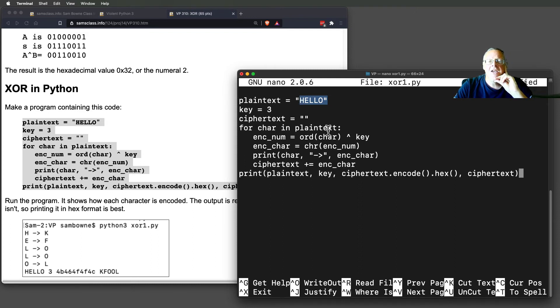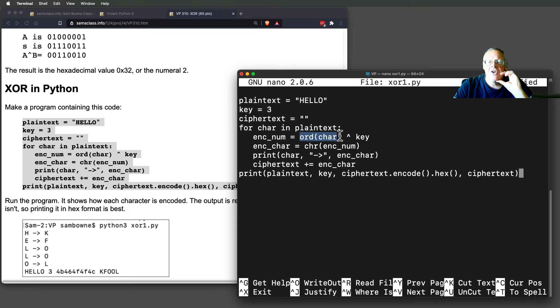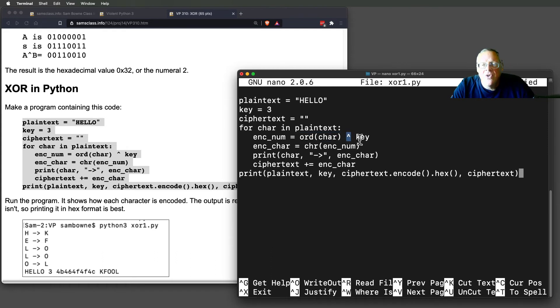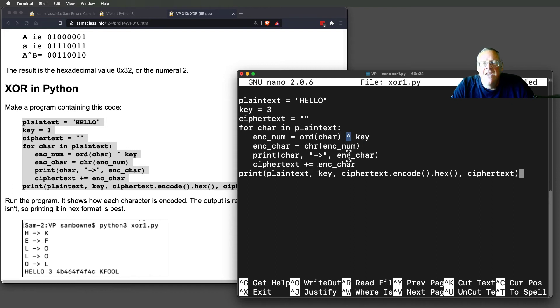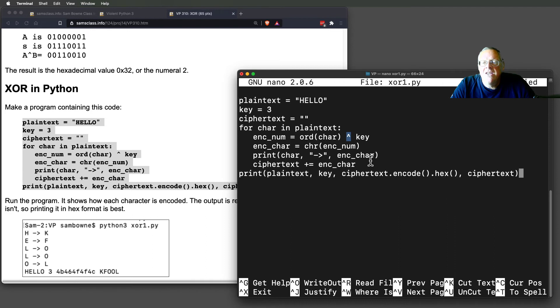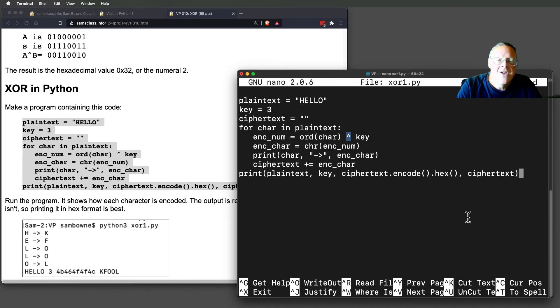So for every character in the plain text, I'm going to take the value of that character. The ORD function will give me the numeric value in ASCII of that character. I XOR it with the key. This up arrow is the XOR command. And then, I take the number, which was created, and turn it back into a character. And so, then I print what happened here, the original character and the encrypted character, and move on.